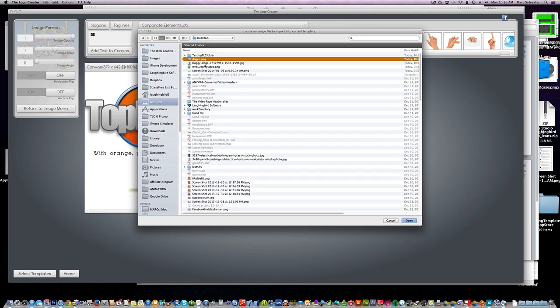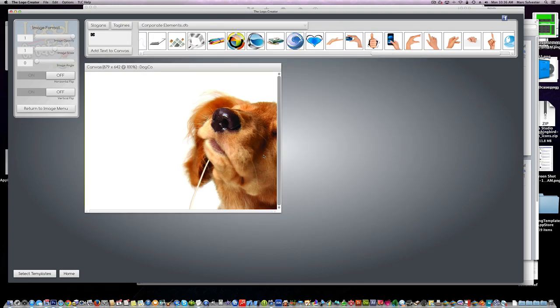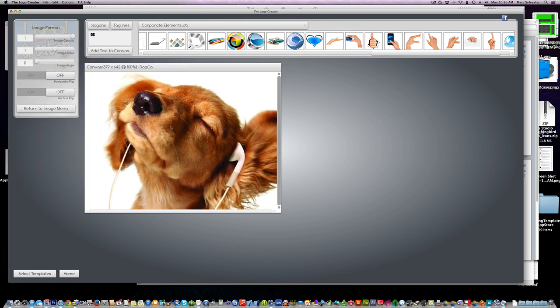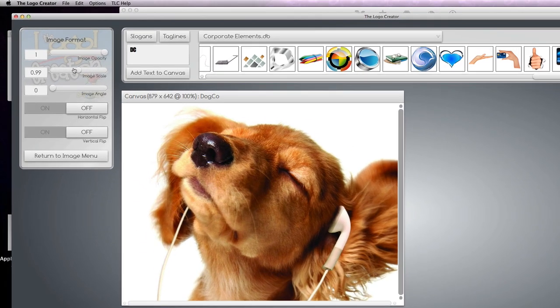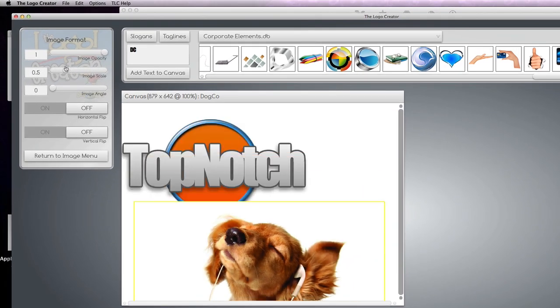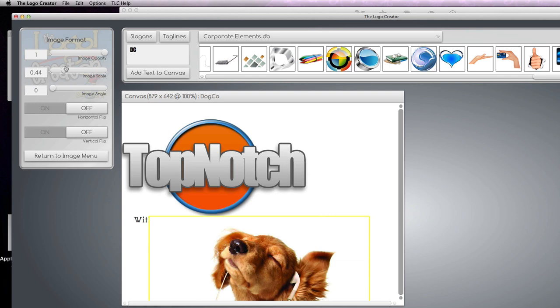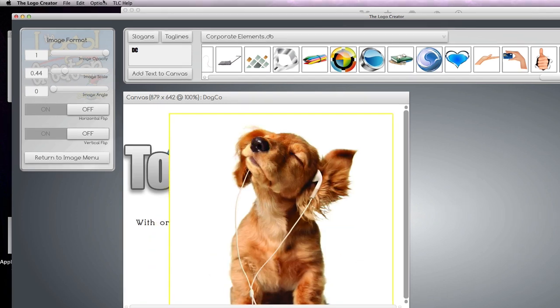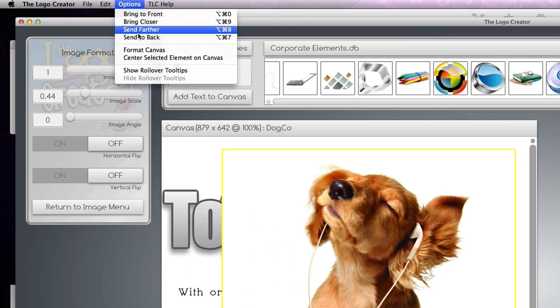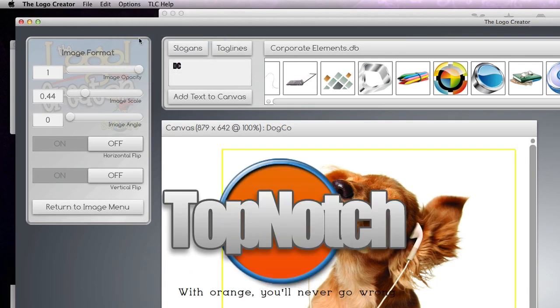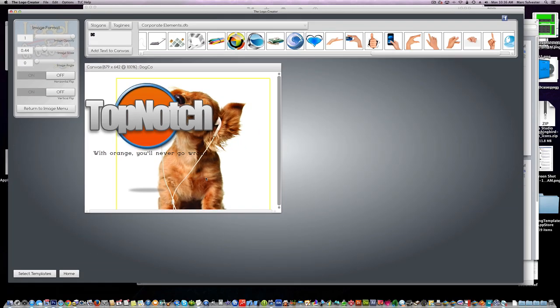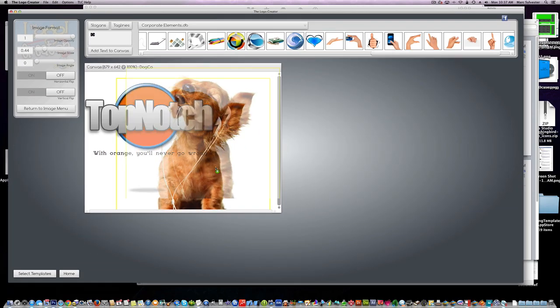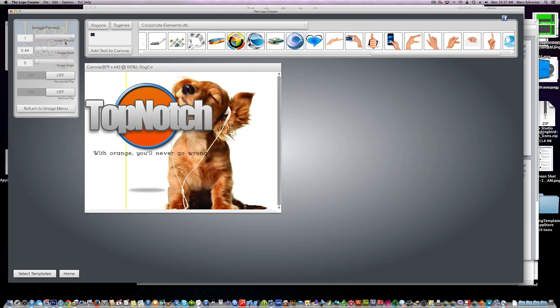It's going to be very huge. All we have to do is scale the image using the scale slider. We're going to move this to the back, options send to back. Boom, there's a little dog.